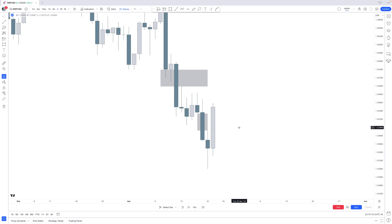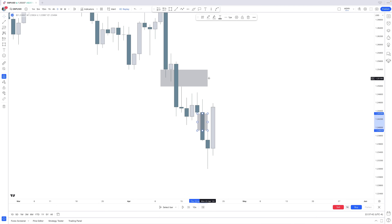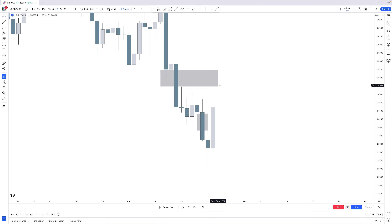This is where timeframe alignment matters — what I call the relativity theory. Monthly and weekly fair value gaps are stronger than daily or four-hour ones. The lower you go, the weaker those fair value gaps. So a daily fair value gap sitting below a weekly one means we will more likely head towards the weekly first, then potentially continue lower.